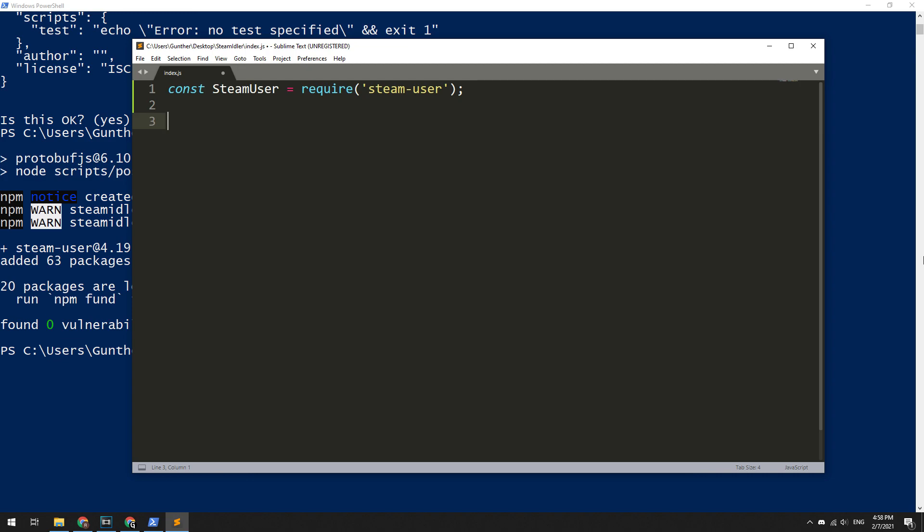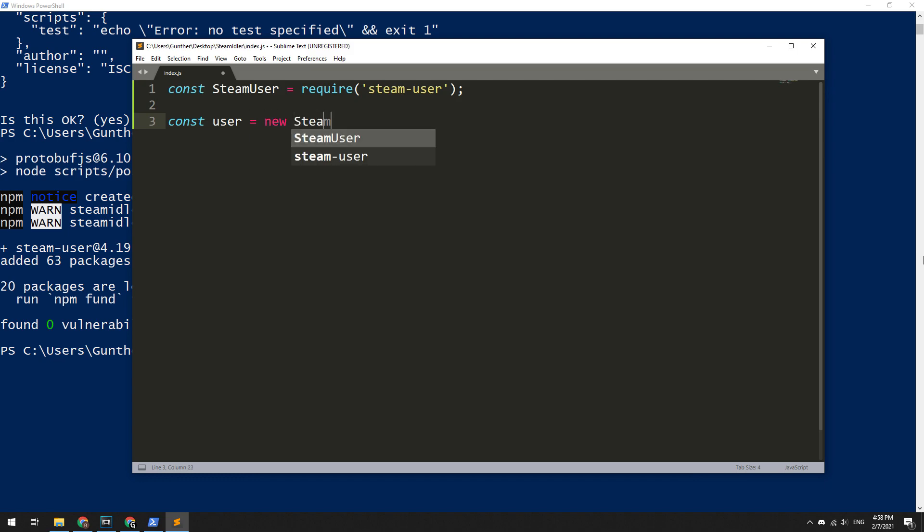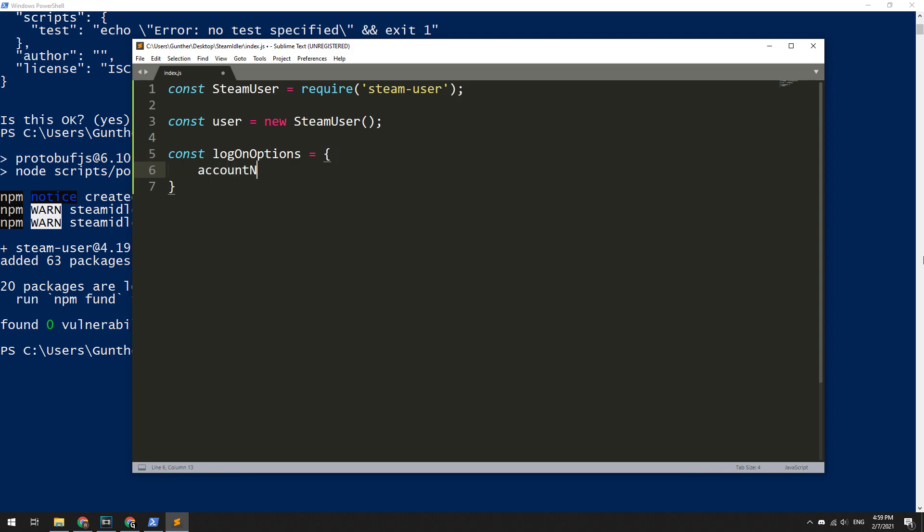Then let's create a new instance of Steam. Enter const, any variable name, for example user, equals new SteamUser and brackets. Next, you need to create a new variable that contains your account data. It is enough to enter only login and password. To do this, enter const logOnOptions equals, in curly brackets, accountName and password.